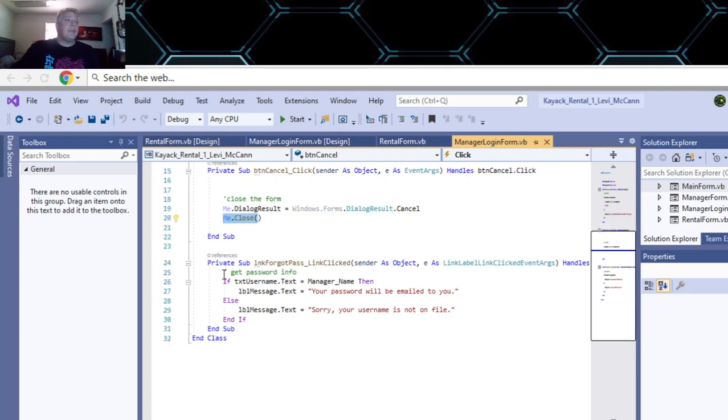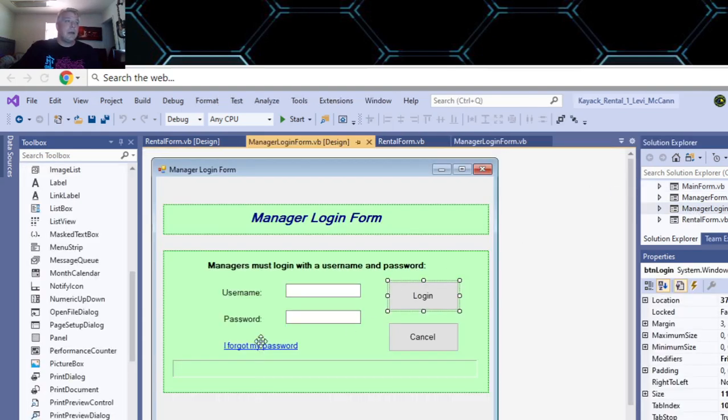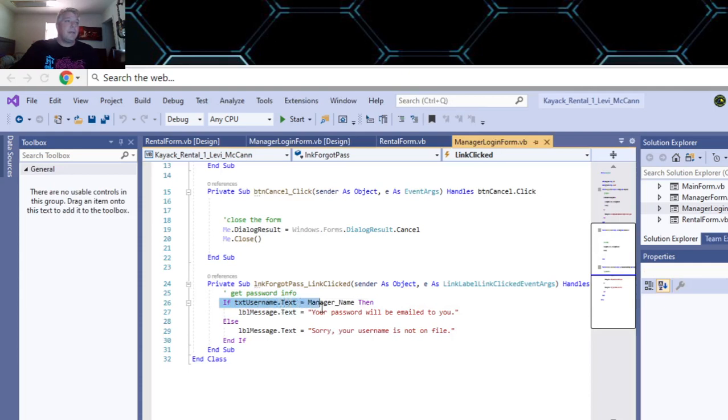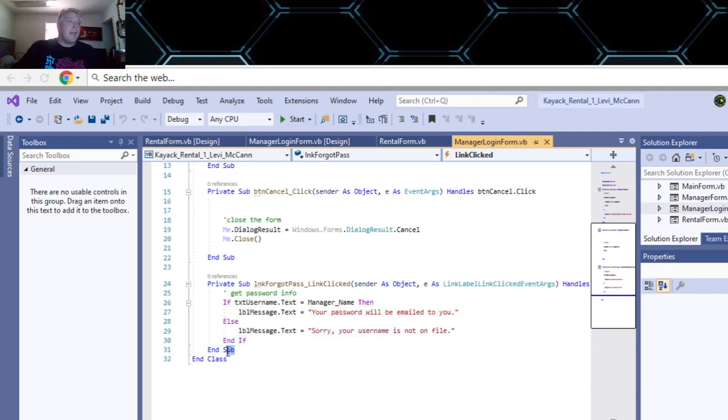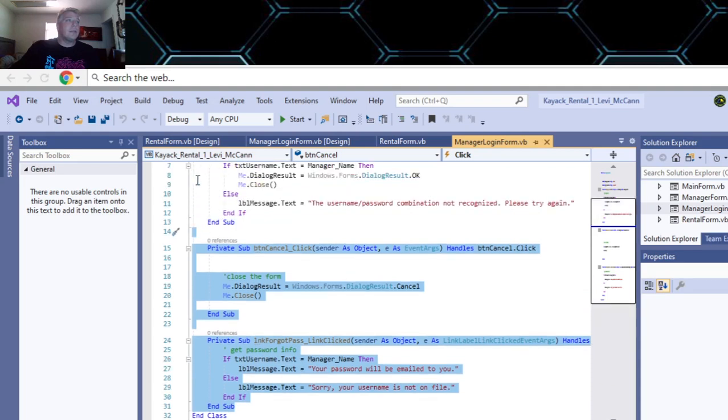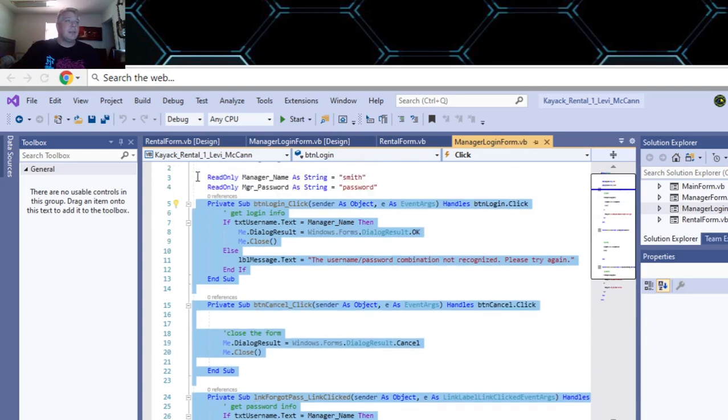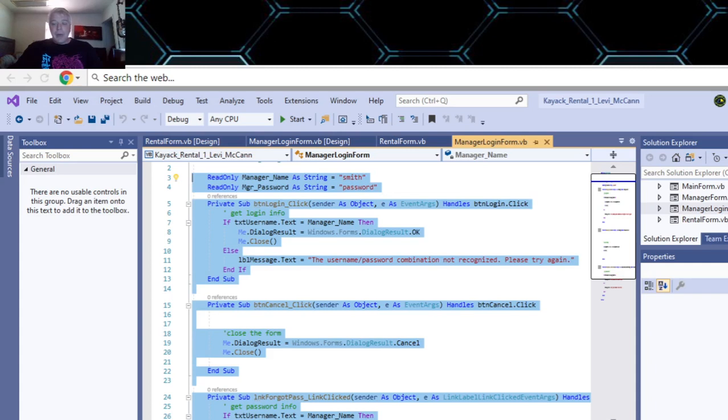For the link down here, the password text - if it's equal to the manager name, that's the username. Then in the message box you'll show an email will be emailed to you. Otherwise, sorry, we don't have your username on file. The dialogue result is whatever the user enters. If they click on cancel, the dialogue result is cancel, which is a little bit different than if it's okay, which is up here.